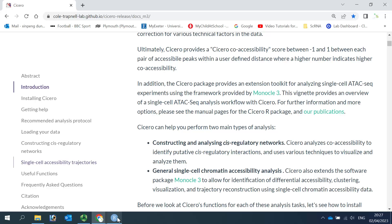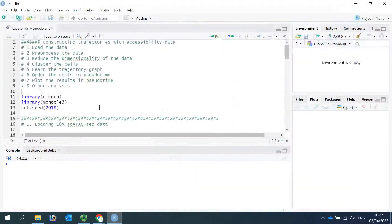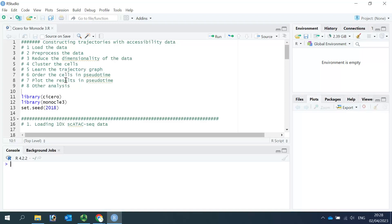For today's analysis, we can divide into eight steps. The first step is to load the data, then data preprocessing. The third step is to reduce the dimensionality using UMAP. After that, we can cluster the cells. For trajectory analysis, we use the learnGraph function, then order the cells, then we can plot the UMAP. After that, we can perform other analysis.